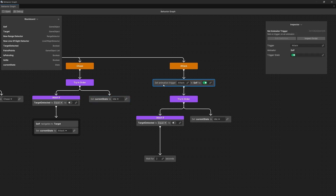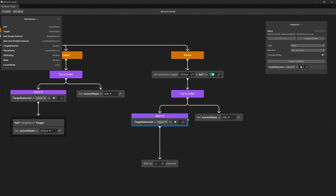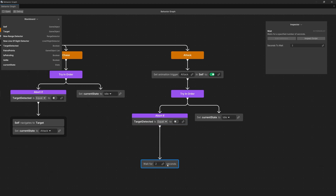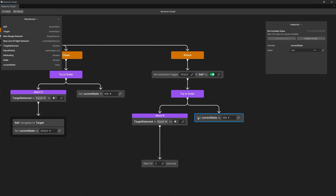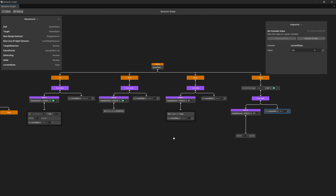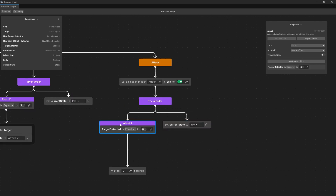The attack state is more complex because we set the animation trigger attack to true as before, but now before we wait we need a try in order because we abort if we lose the target. Otherwise we wait two seconds and invoke the attack logic again. Otherwise we transition to idle state, from which we can go to patrol or chase since those transitions are already defined.